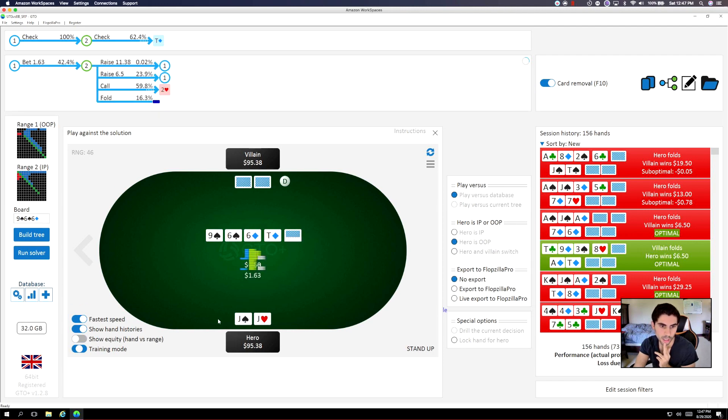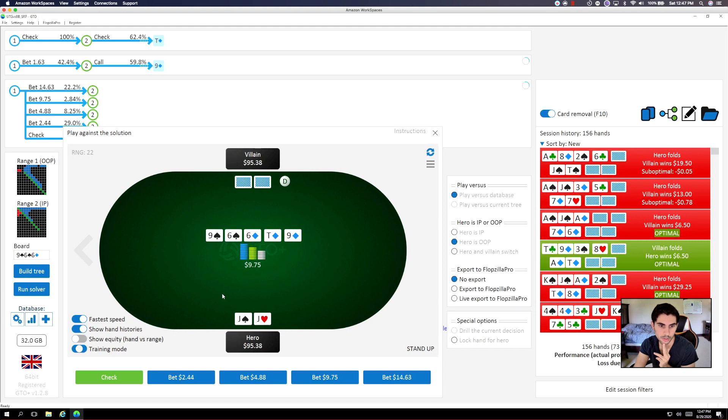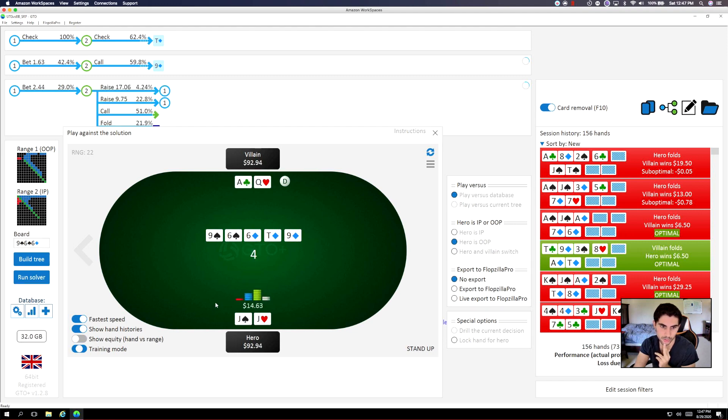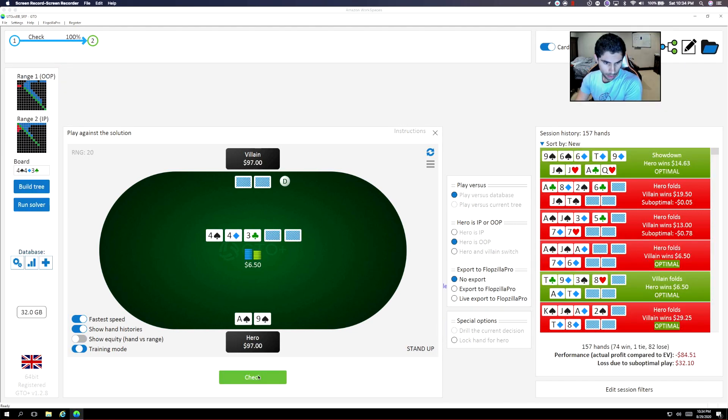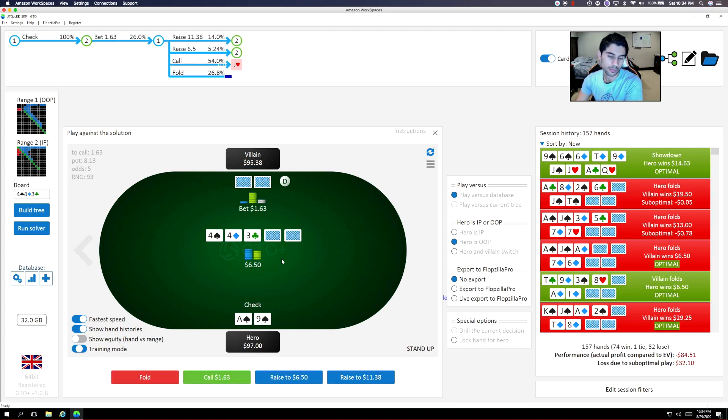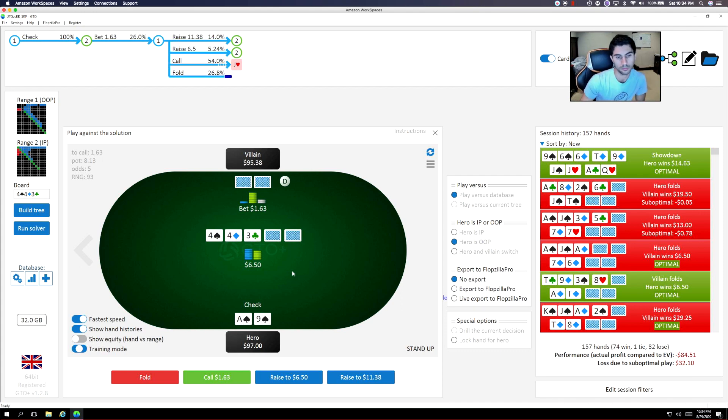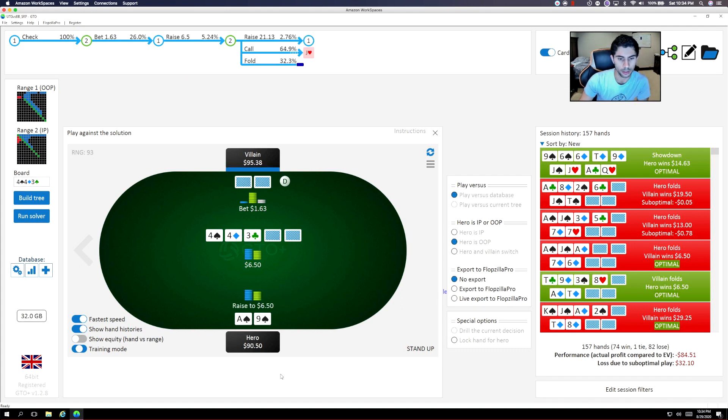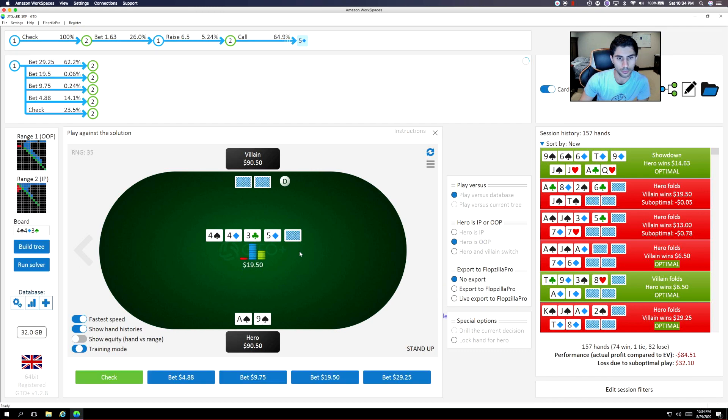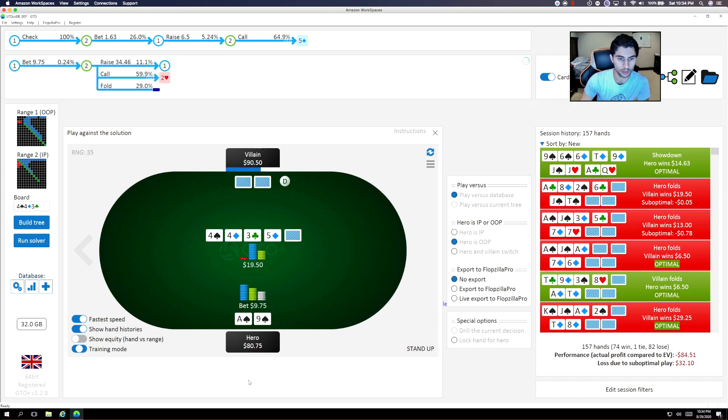Quarter pot bet works well here. The nine of diamonds doesn't change a whole lot. It doesn't put that many flush draws into his range. Ace nine. Big blind. We check. Bet. So I think that we can raise here. I'll raise half pot. So with the five, I think we can actually begin to lead out. I'll lead out for half pot.